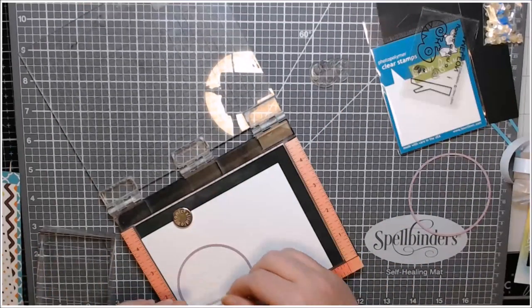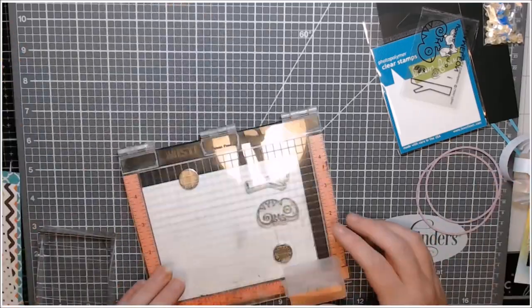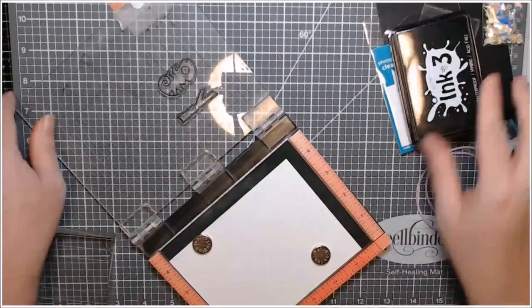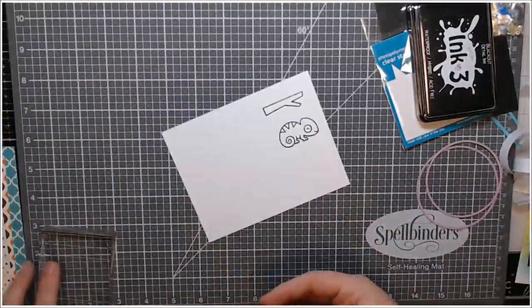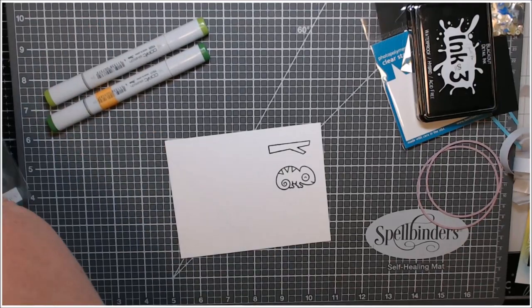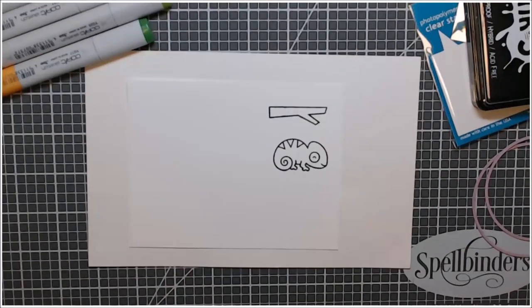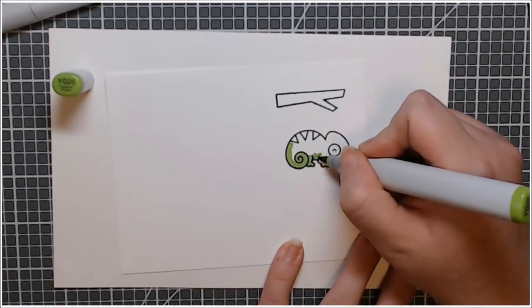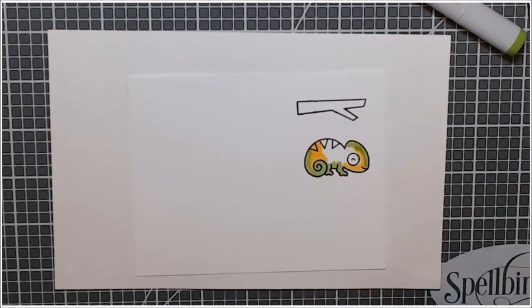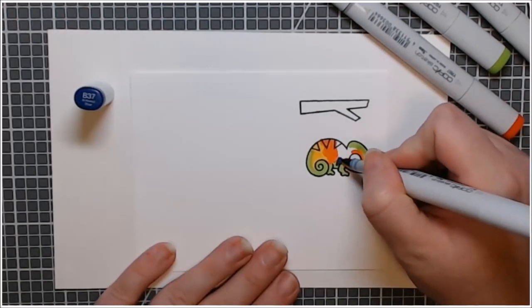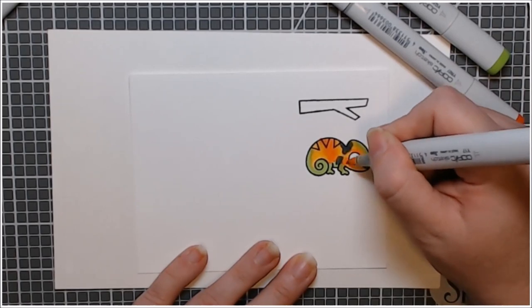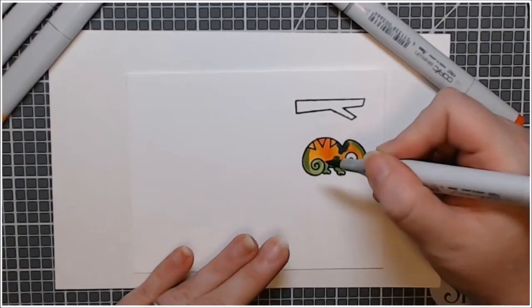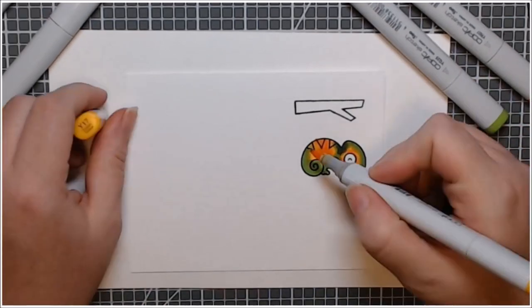So this piece of cardstock here, I wanted to make sure that I would be able to get this circle die cut out of it. So I did put my chameleon and his little branch way over on the edge. Wanted to try to keep it down to one piece of paper per card. So I pulled out some markers here that you traditionally would not blend together. They are green, yellow, orange, and a dark blue. And I started with the YG25, I think. And then the Y17, the YR17, and then the B37.